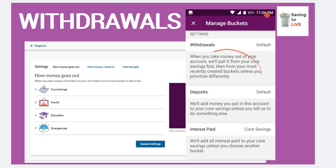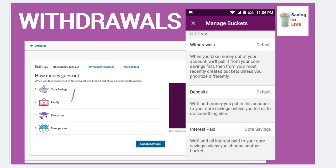When it comes to withdrawals, per Ally, they will take the money out of your account. It will come from your core first, and then from your most recently created bucket unless you prioritize differently. To break that down simply: all withdrawals will always come out of your core account first. Let's say yesterday you created your family account and three days prior you created these other accounts. Ally is going to take out whatever is in your core account first, and then from your most recent family bucket, leaving the others safe.